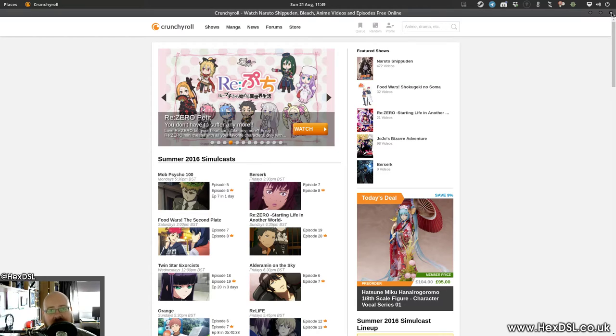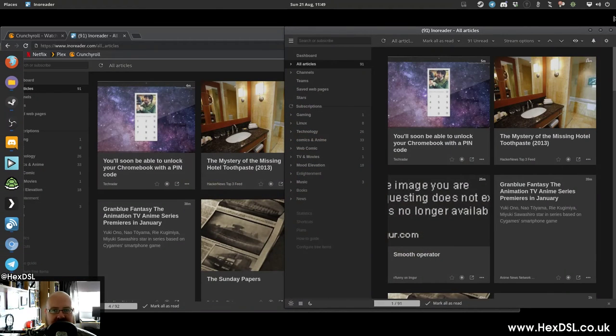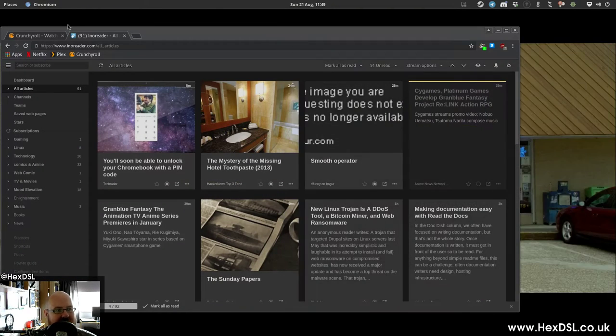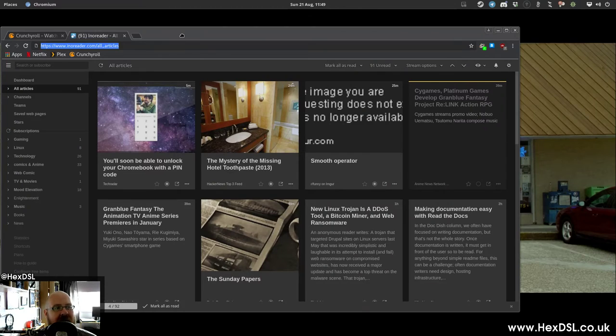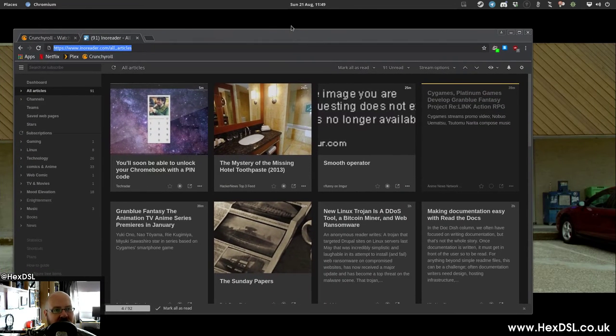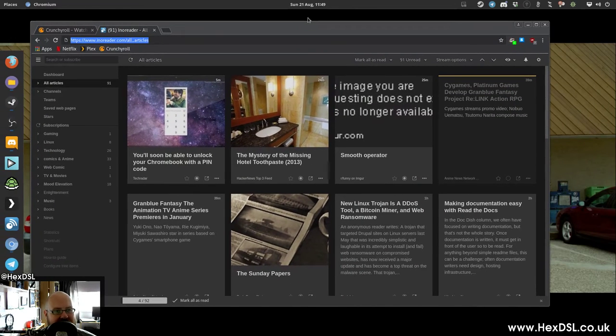Yeah, it uses more RAM than a desktop application would, but this is the nature of web browsers in 2016. So how do we do this wonderful thing? How do we get this to do it? Well, it's so easy.